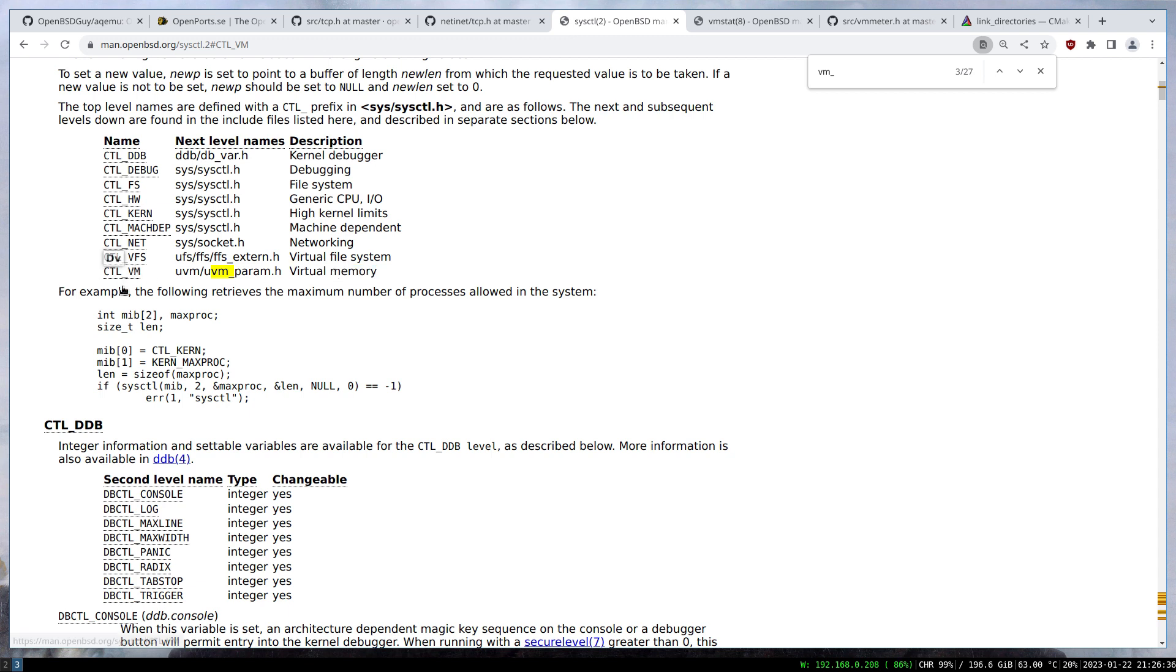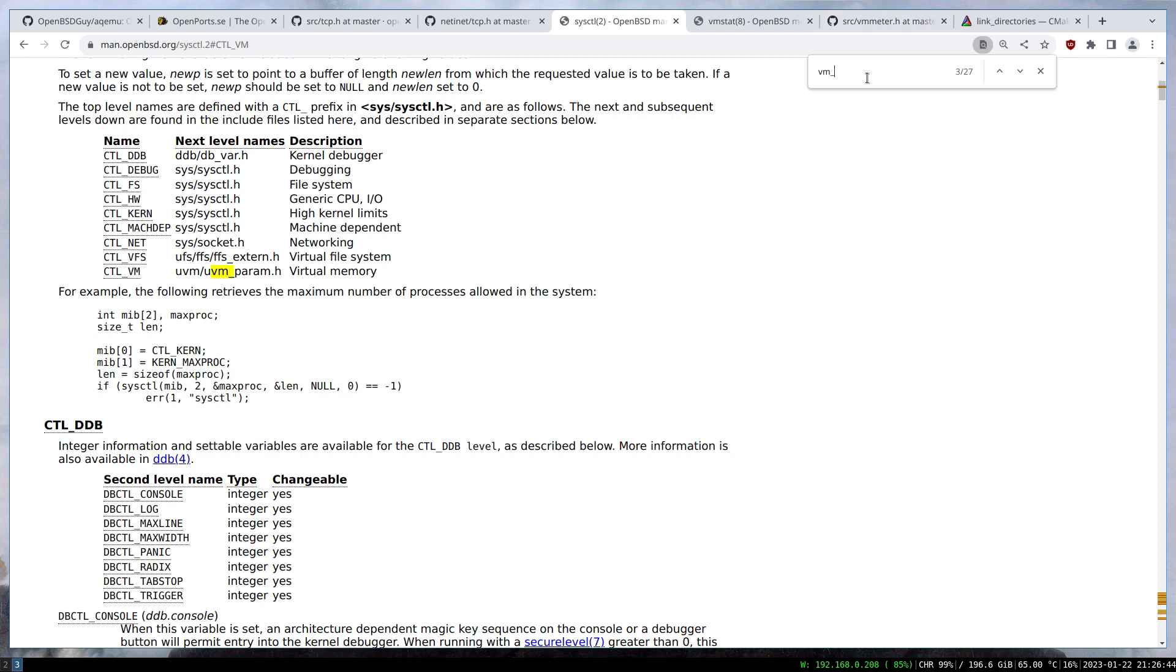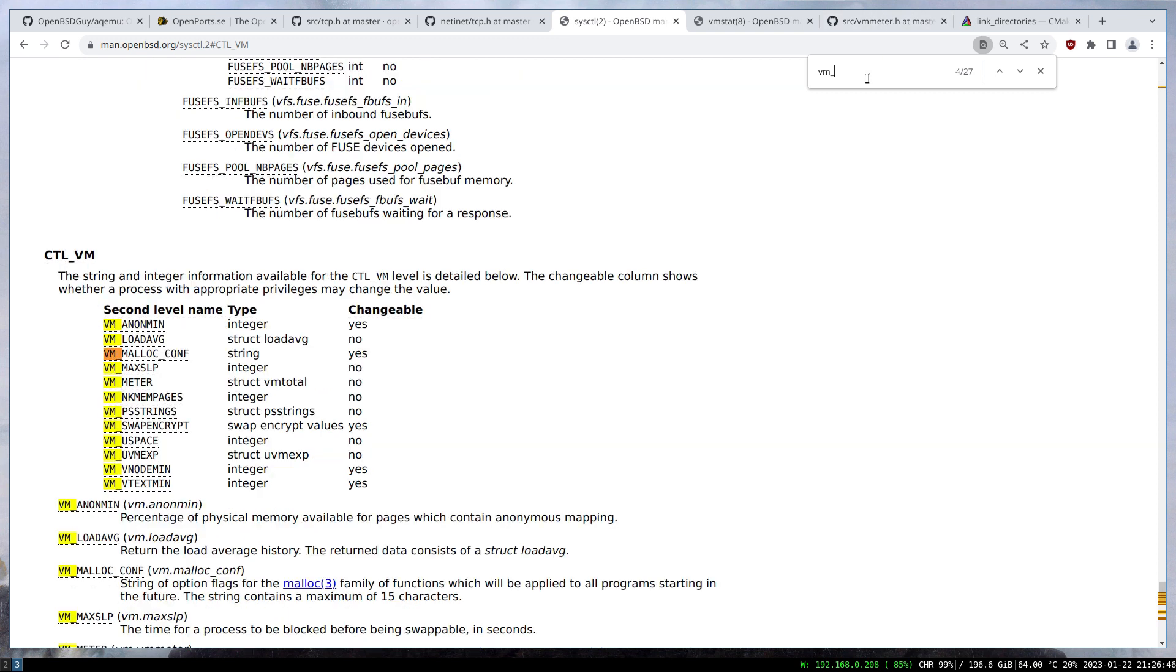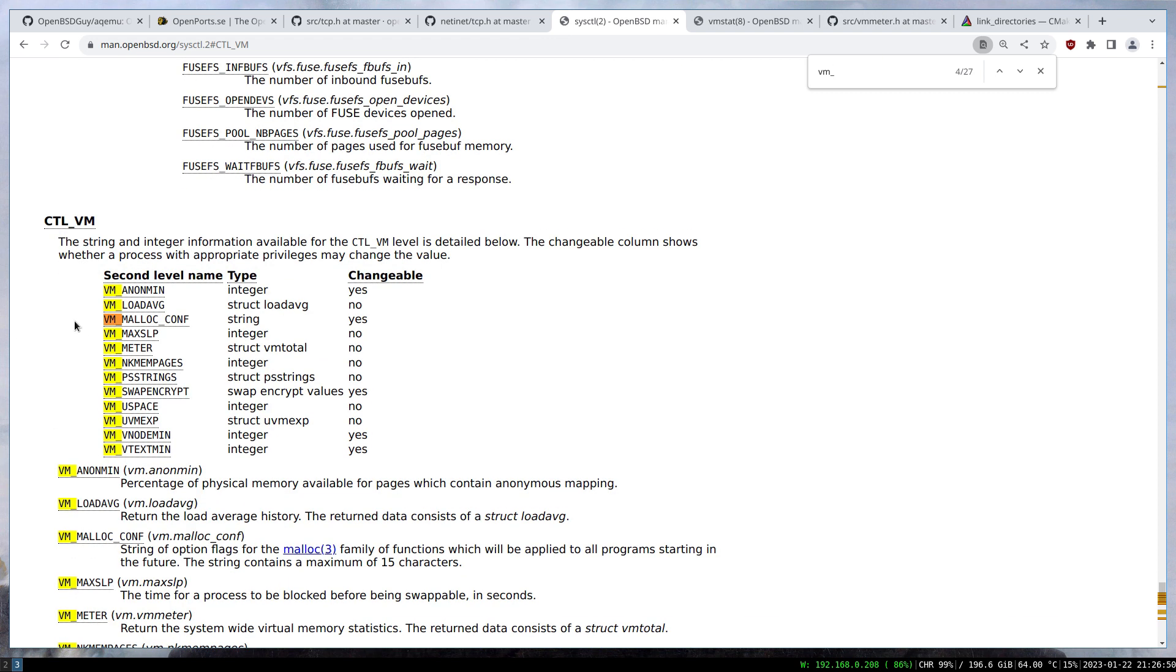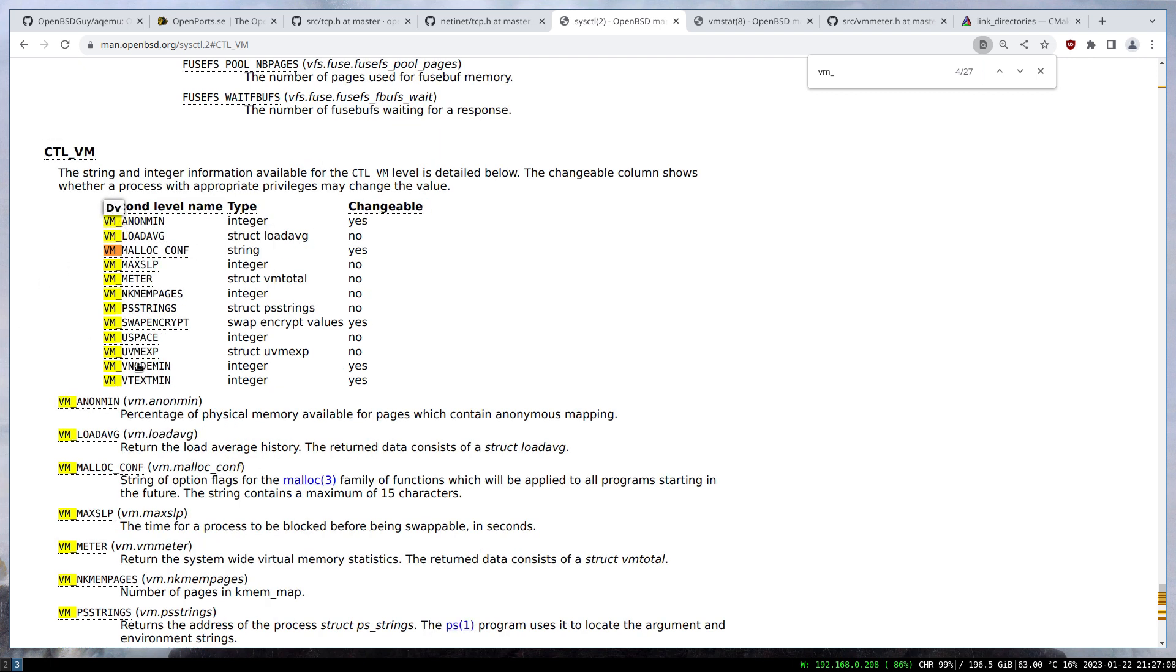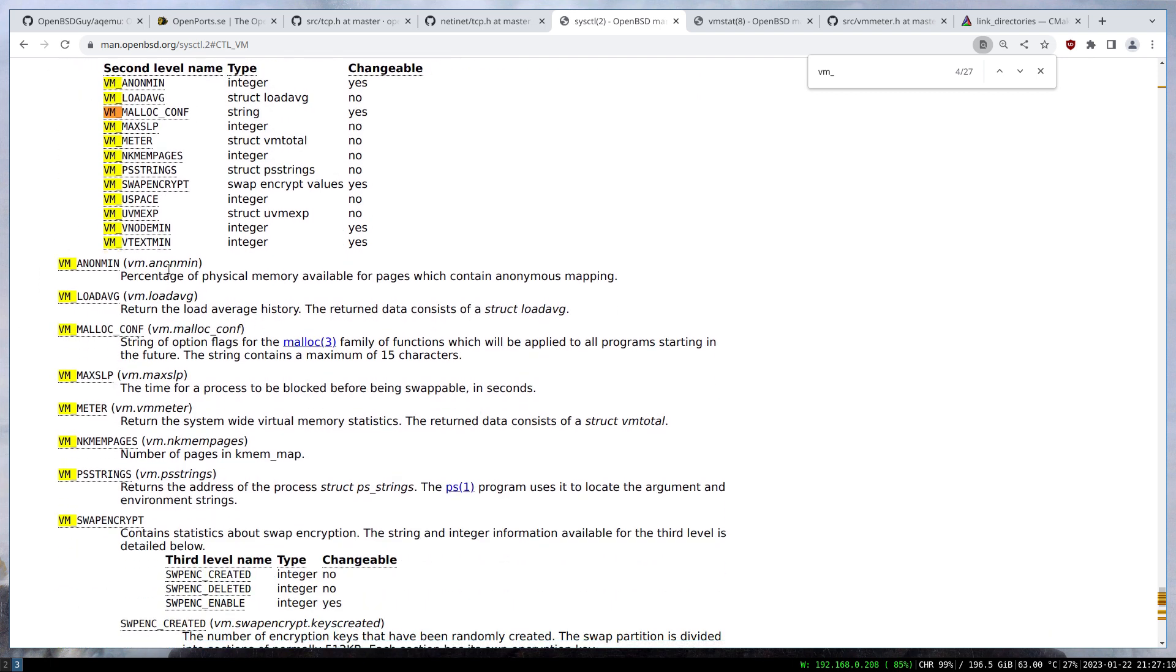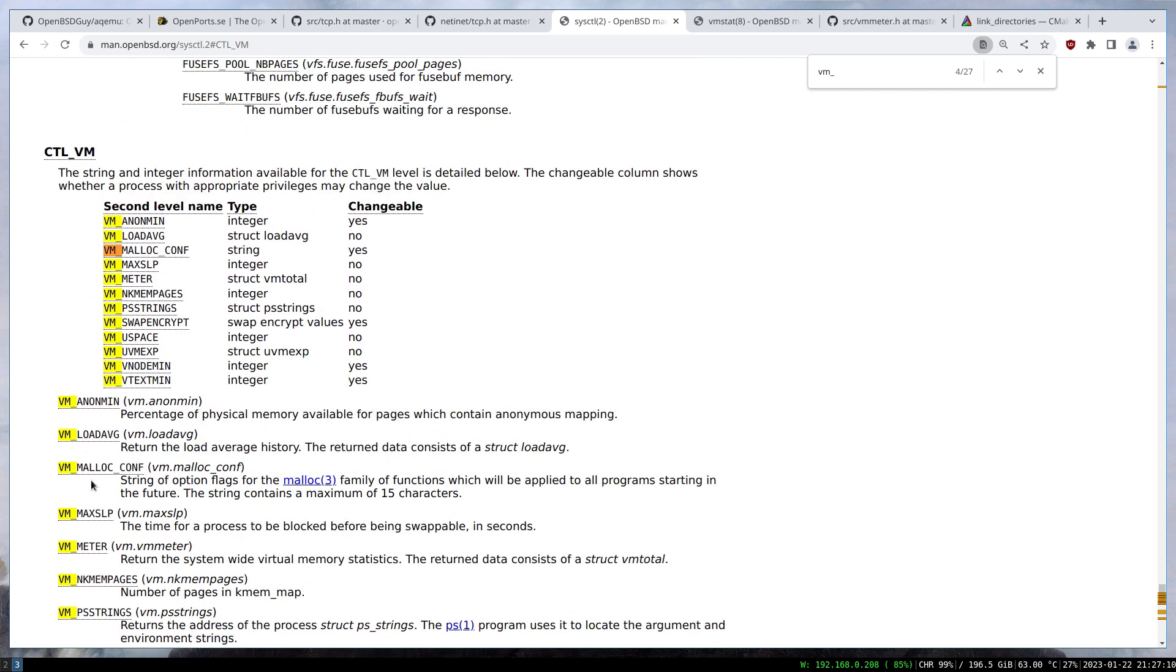For that one we have the virtual memory, this vm is virtual memory not virtual machine. We have to retrieve it from here. If I search for the vm stuff, these are all the things we can get information from. Each of these has a description below you can read.